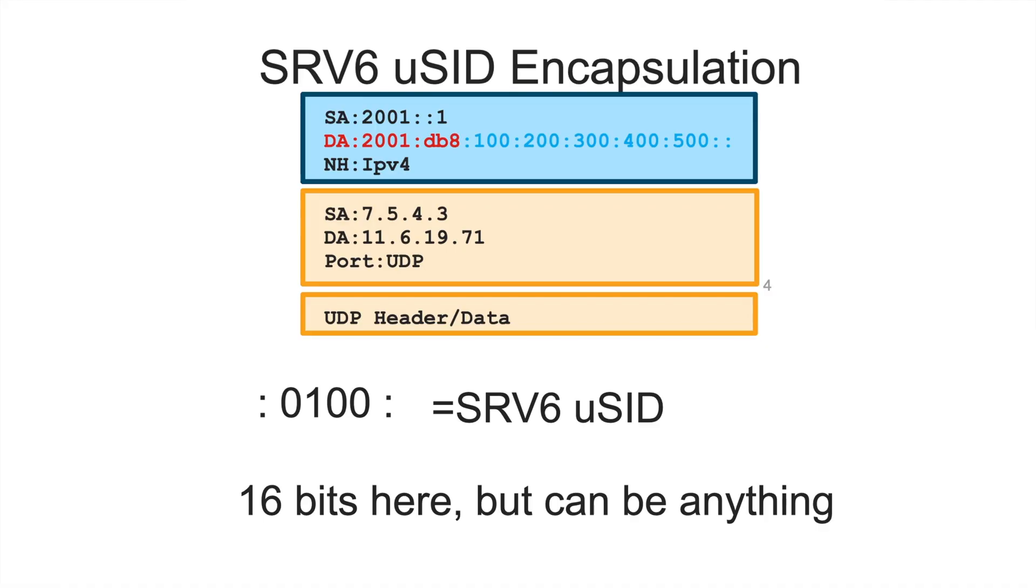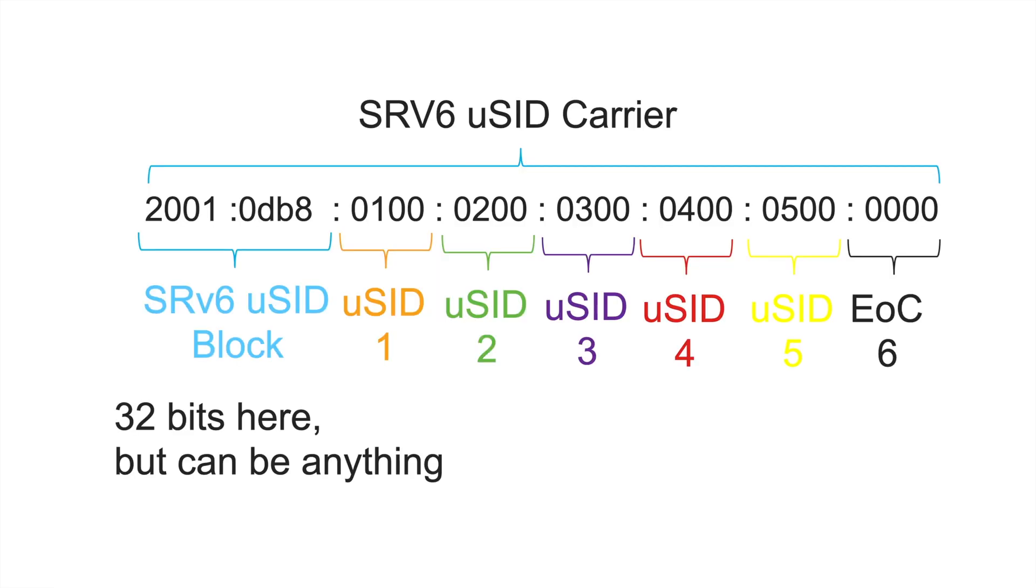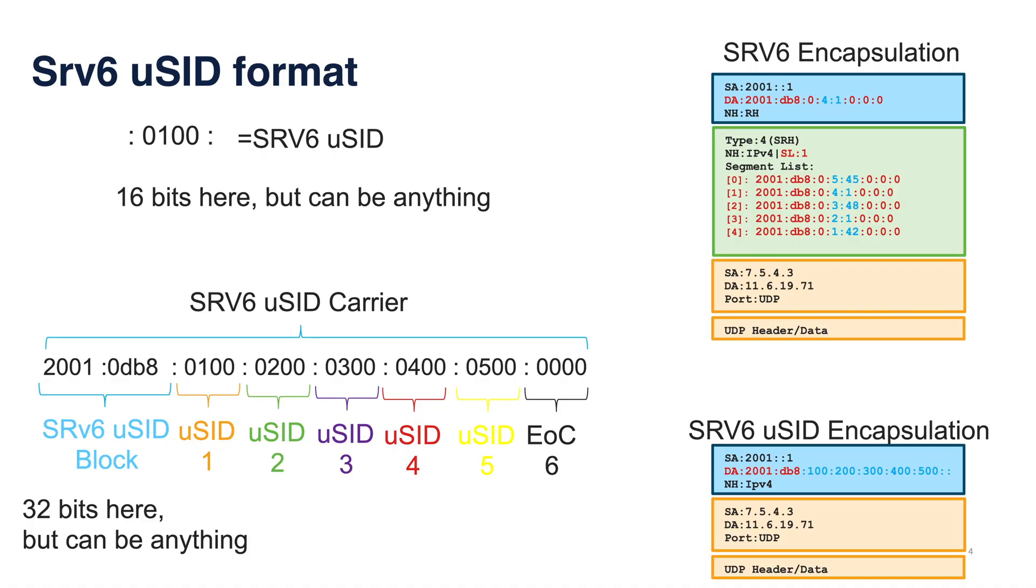Hence, we put those important bits into micro instruction called MicroSID. Here, it is for simplicity 16 bits, but it can be any size. And then we put several micro instructions into the carrier, which is 128 bits. And at the beginning of the carrier, we always put SRv6 MicroSID block, 32 bits here. But again, in general, it can be any size. For 7.3.1, the implementation is exactly 32 bits carrier, 32 bits for the prefix, and 16 bits, 16 bits SIDs.